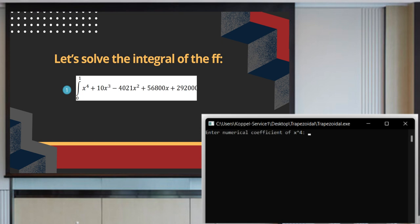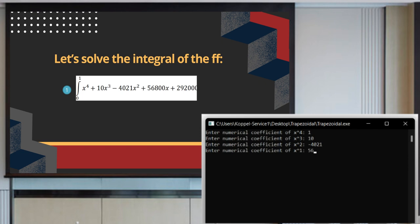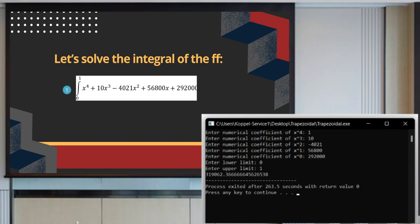We input the numerical coefficients 1, 10, negative 4,021, 56,800, and 292,000, with lower limit 0 and upper limit 1. The approximate answer is 319,062.3666...